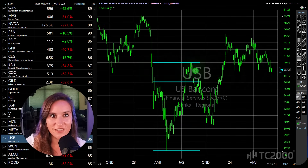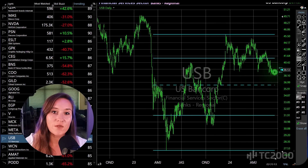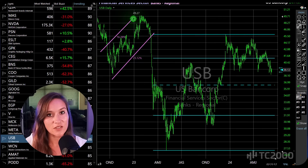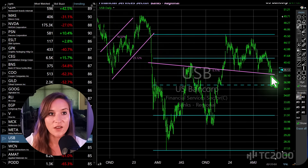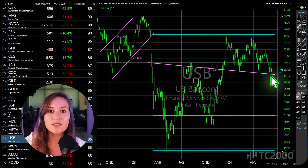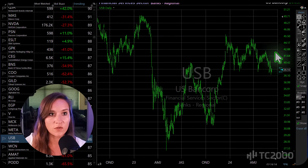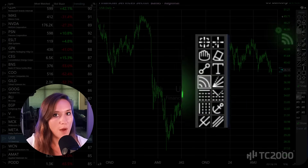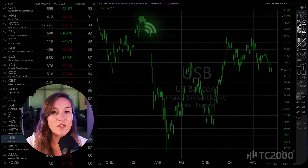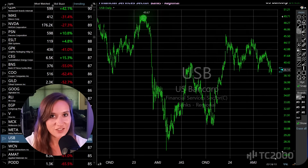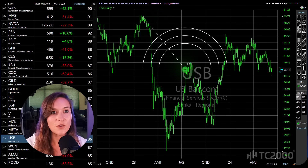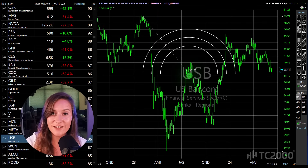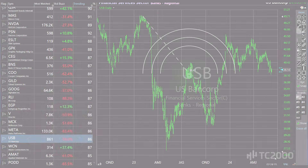Drawing on a stock chart is a good way to help you visualize trends, patterns, and support resistance areas. The typical workflow for drawing on a chart is to choose a tool from the palette and then add it to the chart. I'm going to show you a faster and I think easier way to go about this.